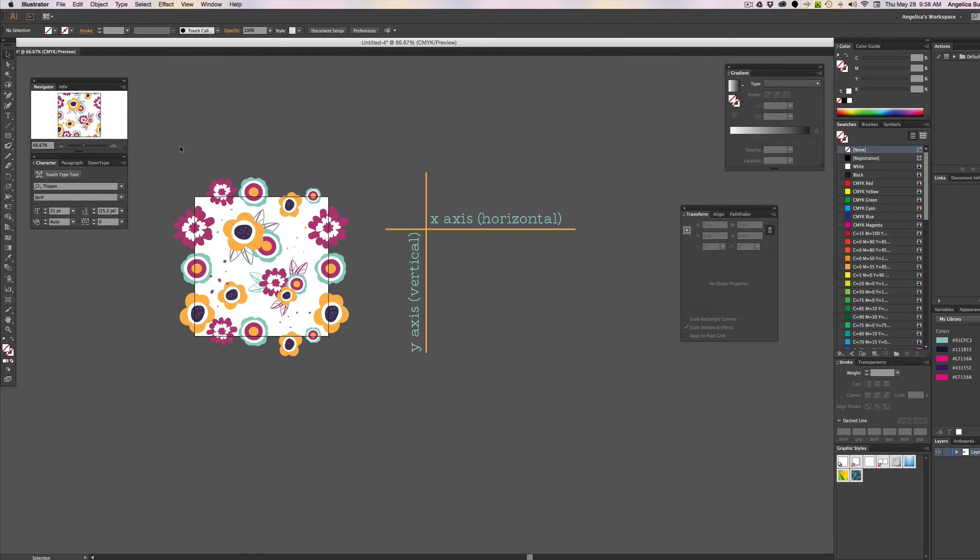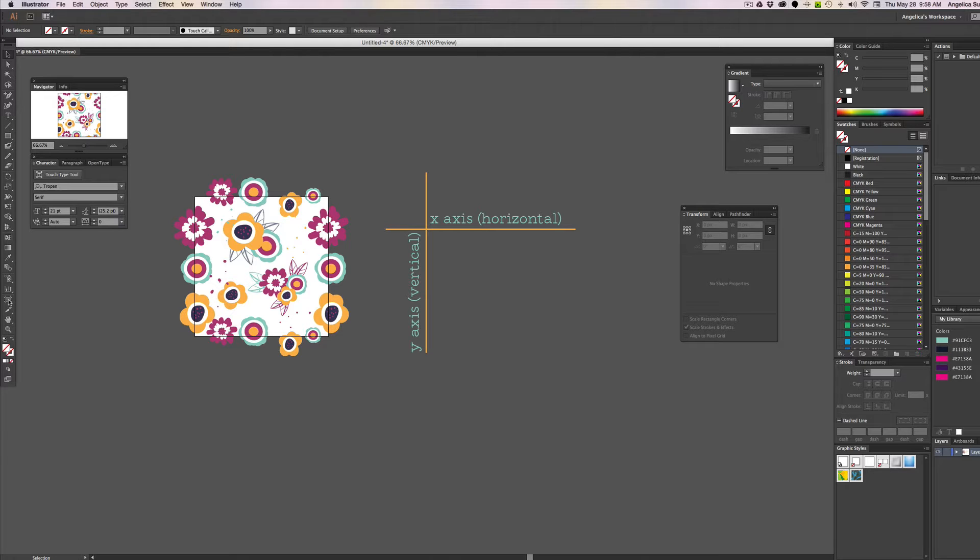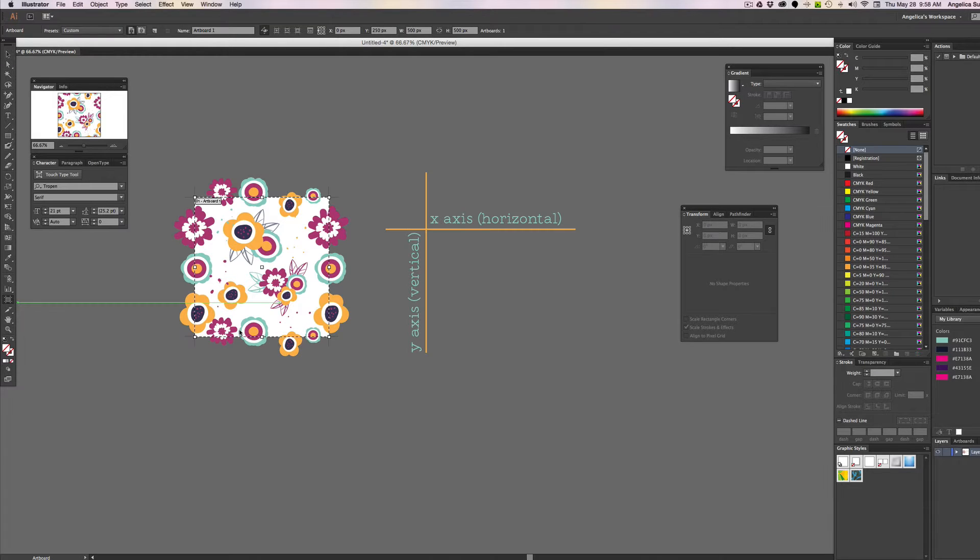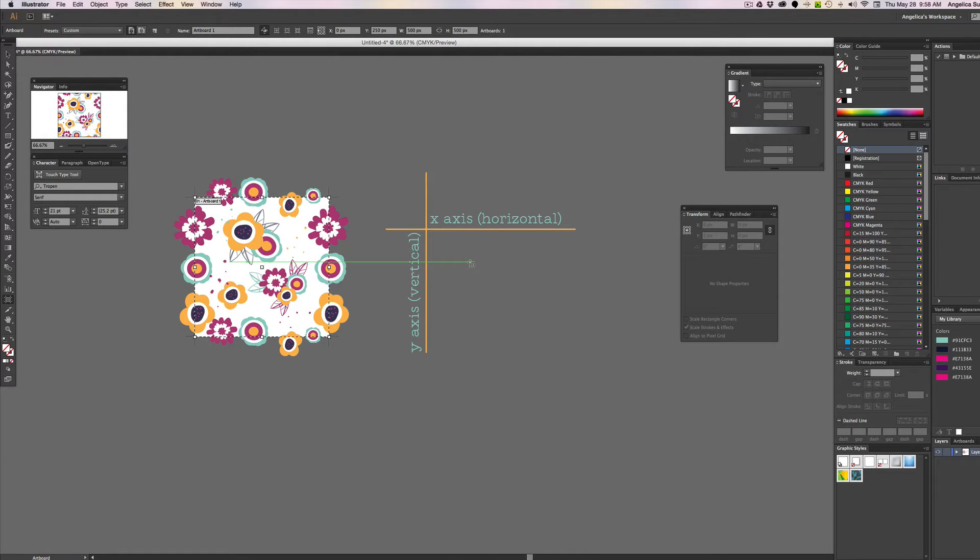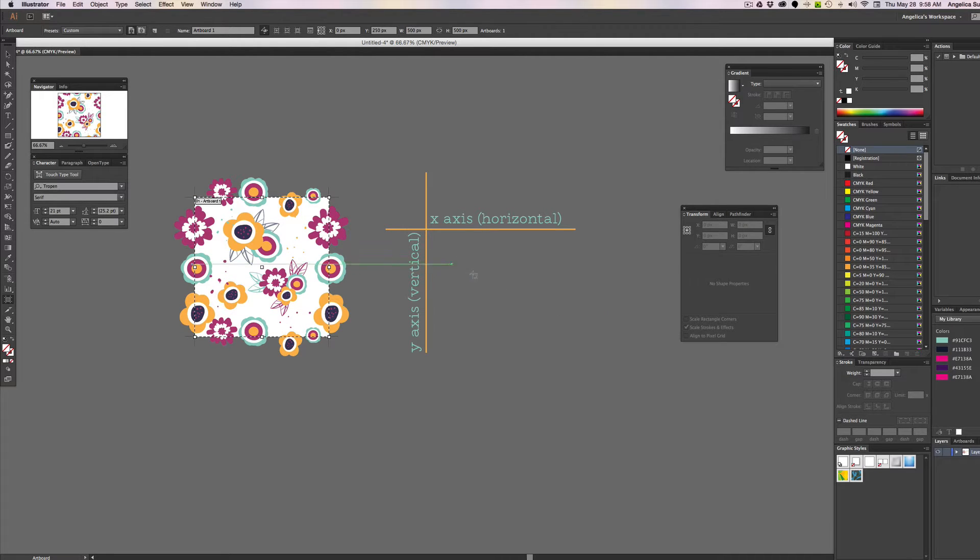The first thing that we need to do is set up an artboard, and the importance of having the artboard is this is going to be the boundary for which Illustrator uses your artwork. And I already have one created here, but I'm going to show you how to recreate everything that you see here so that it's crystal clear.